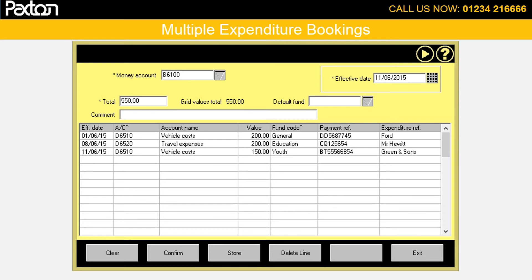There is also a facility to allow you to store a template of your regular payments, for example your direct debits for gas, electricity, rent etc., and this can be recalled and booked with the correct values when needed.